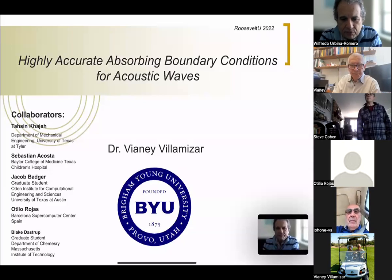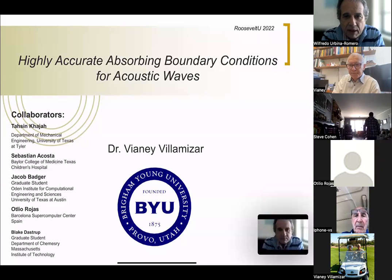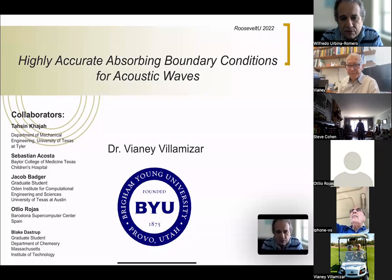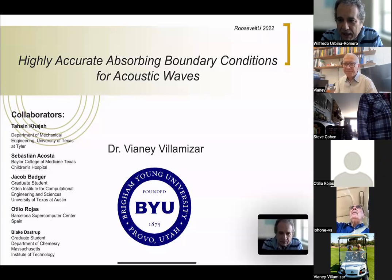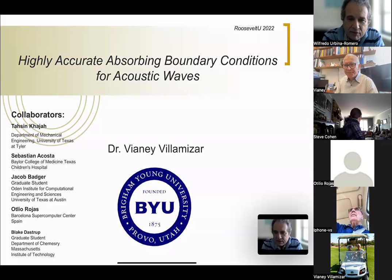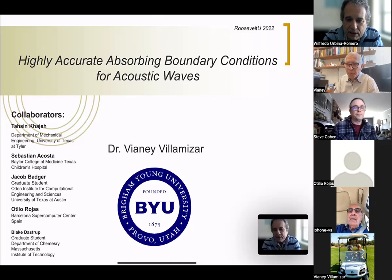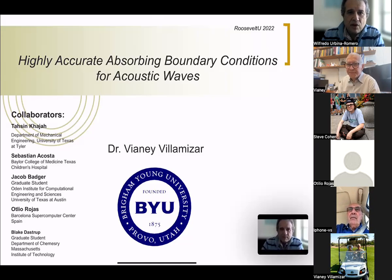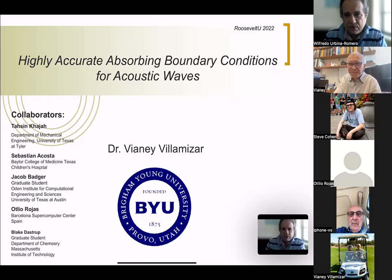Welcome to the Mathematica Colloquium of the Math Department of Roosevelt University. Today we have the honor and pleasure for me to introduce Vianney Villamizar. Vianney and I were classmates back in Venezuela when there was a thriving mathematical development there. He left a little bit earlier than I did, and he is an expert in numerical analysis. The title of the talk is Highly Accurate Absorbing Boundary Conditions.